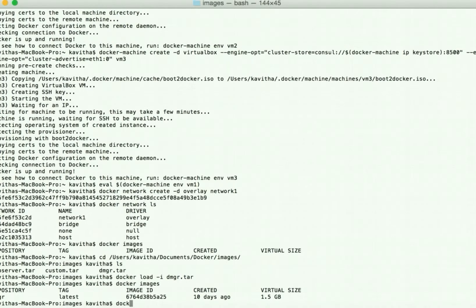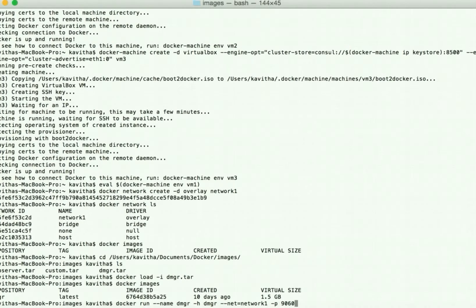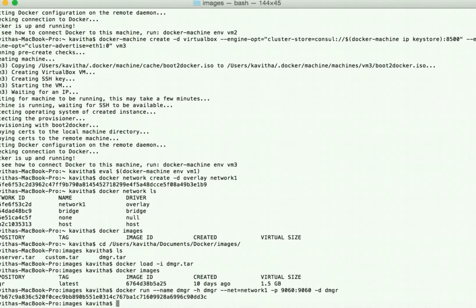We can clearly see the dmanager image has been successfully loaded. Let us start the deployment manager container: docker run, give the container name as dmanager, hostname also dmanager, specify the network as network1 (the overlay network), specify the port to access the admin console, run in the background with -d, and then the image name dmgr. Now let us review the logs with docker logs.